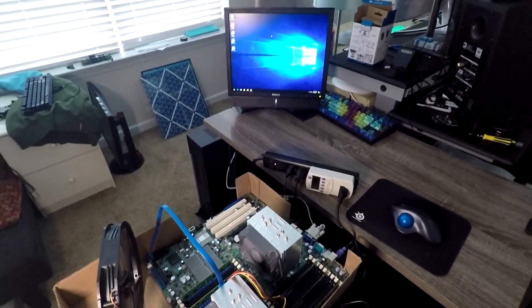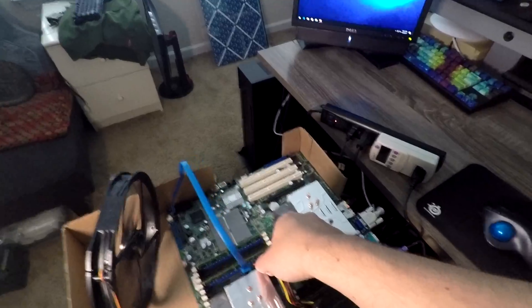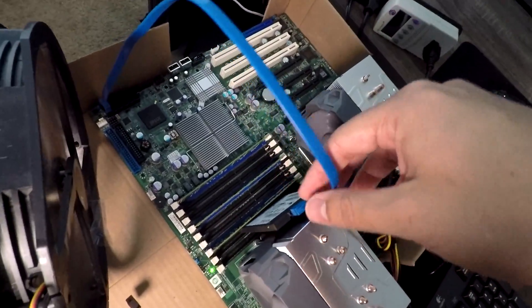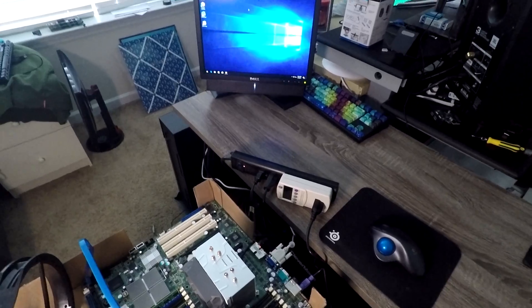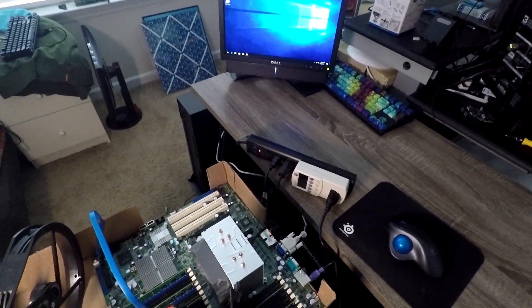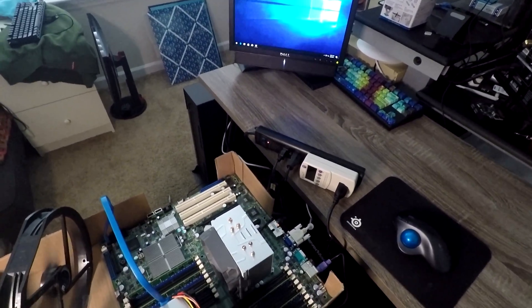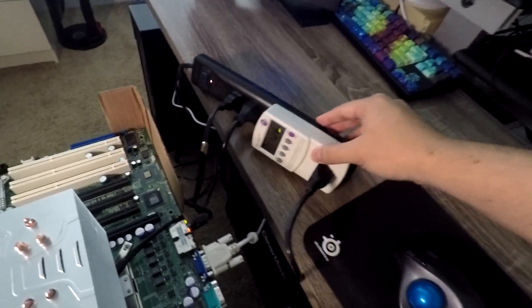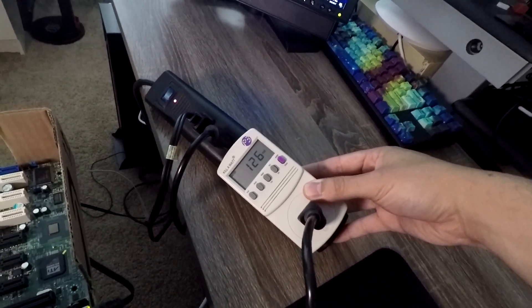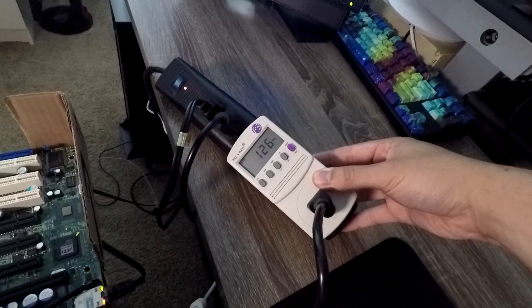So right now I'm running Windows 10 off of a 120GB SSD, and I'm running in balanced power mode under Windows. At idle right now, I'm taking 126 watts from the wall.